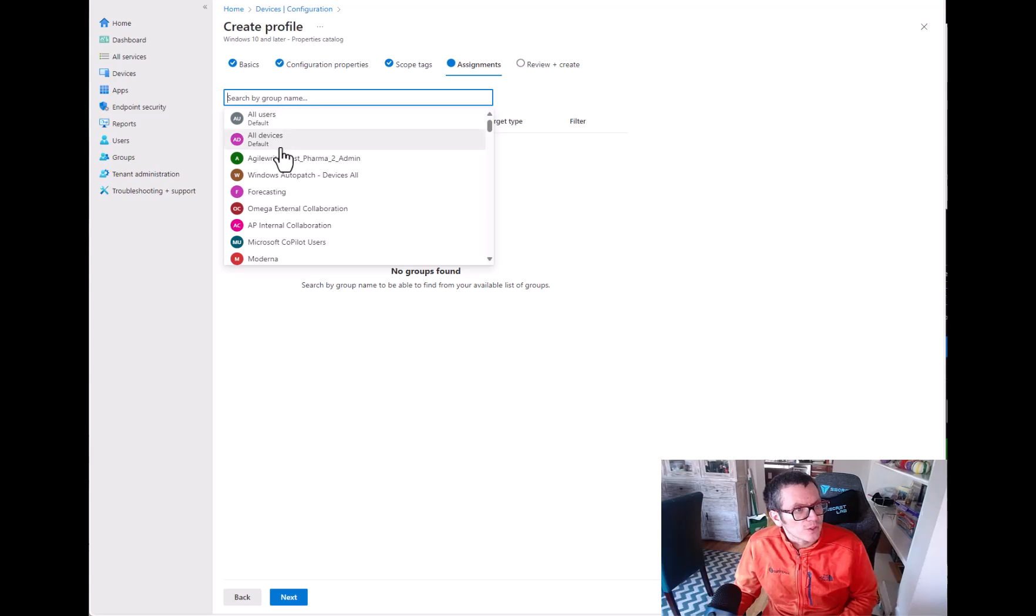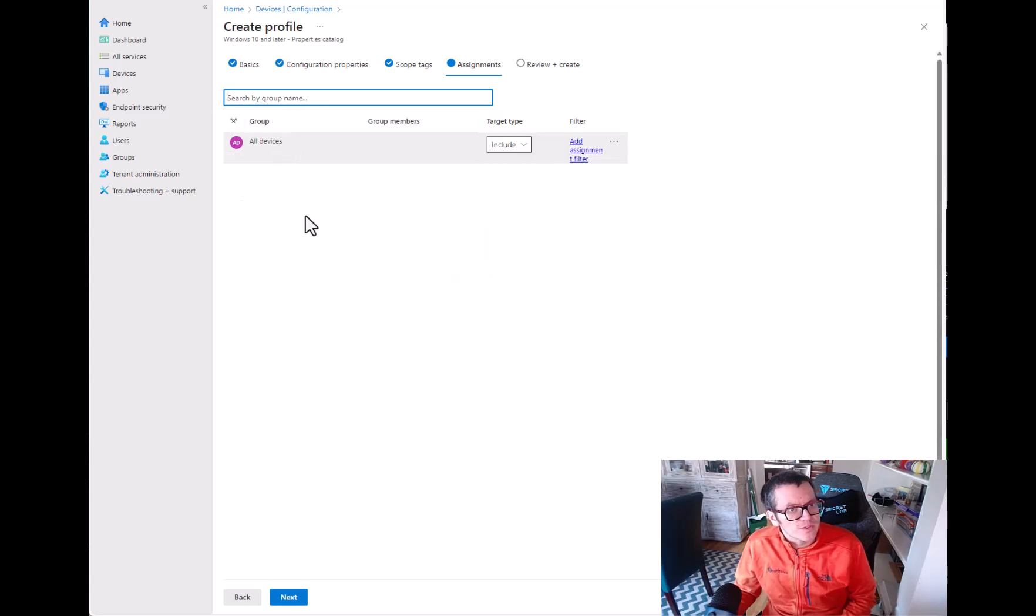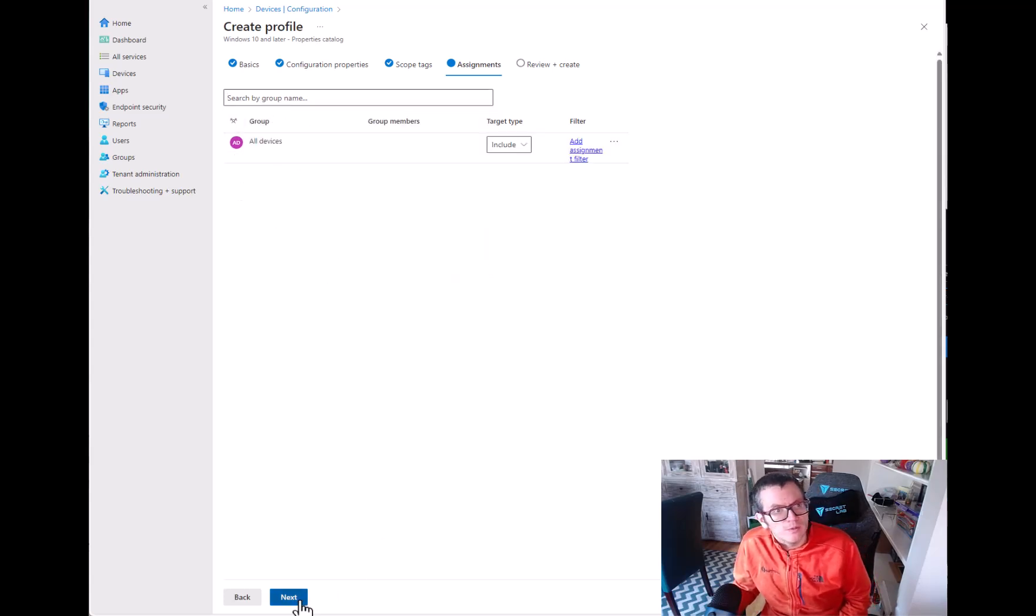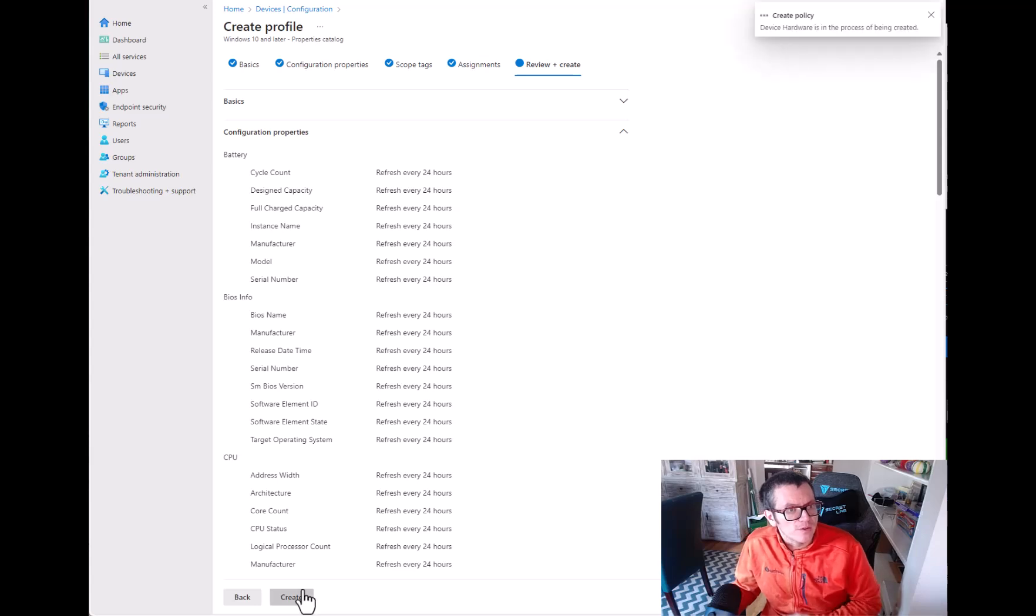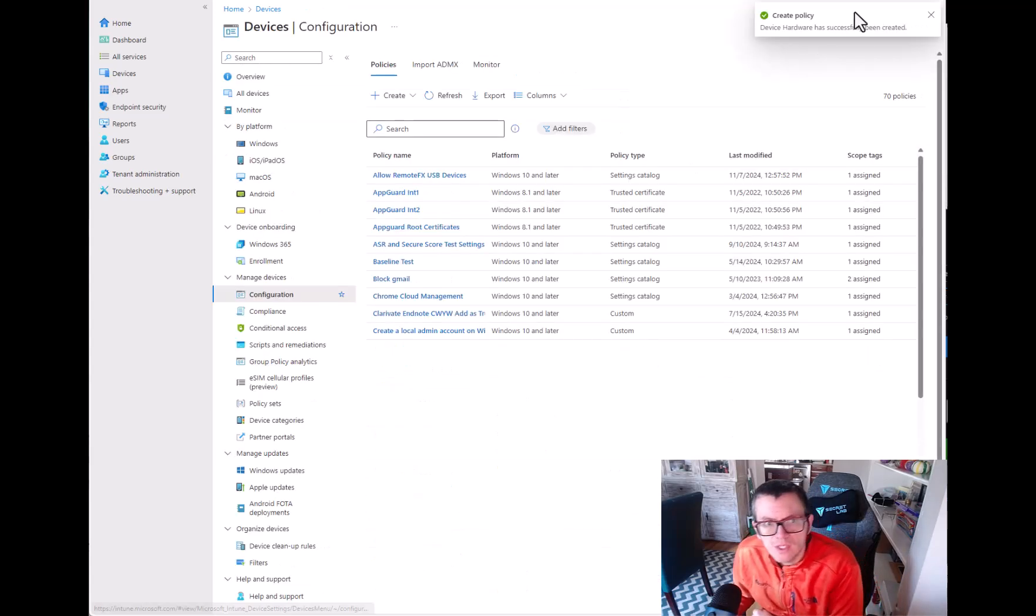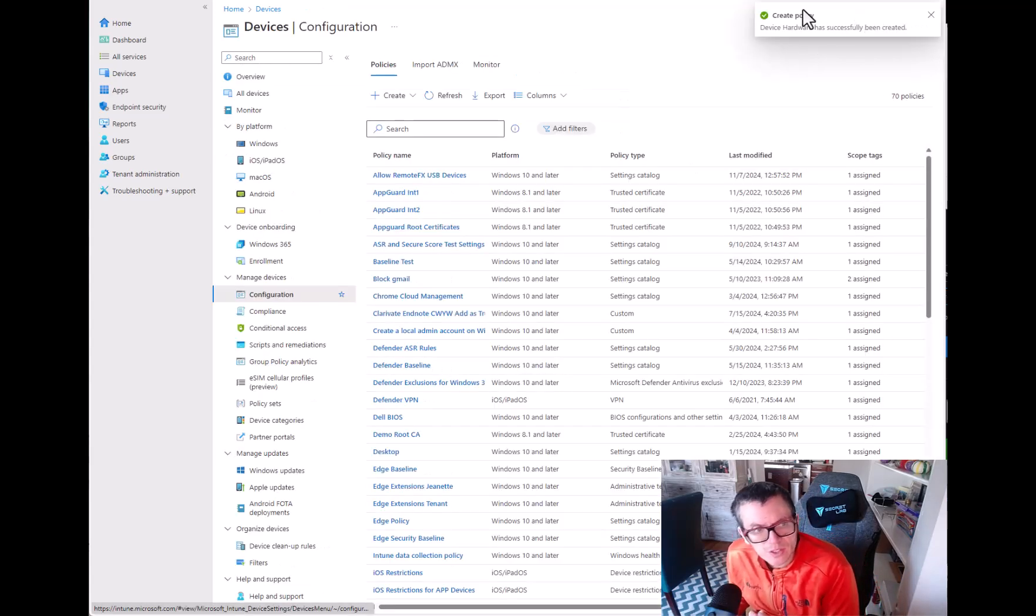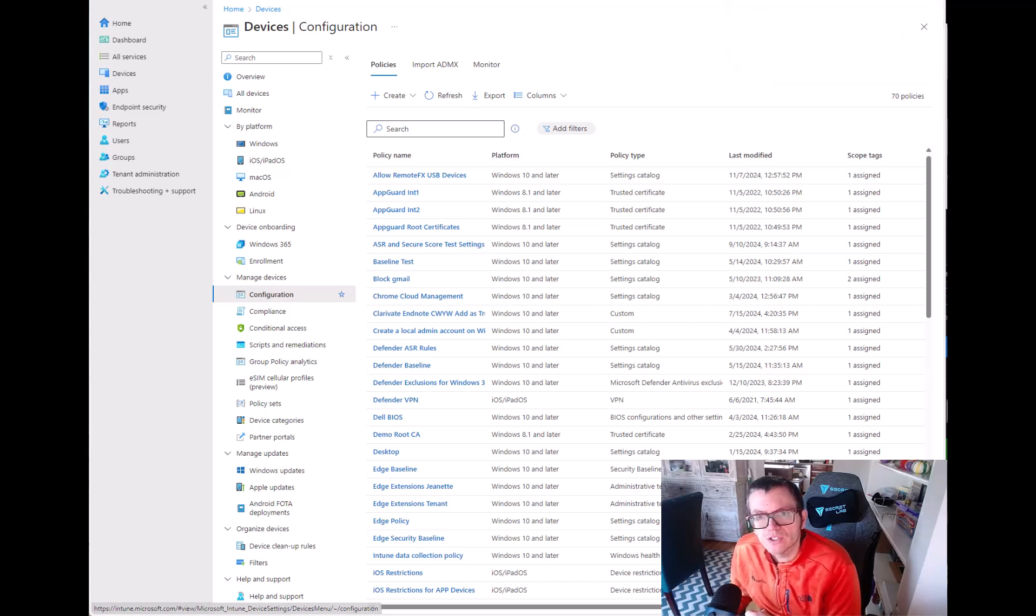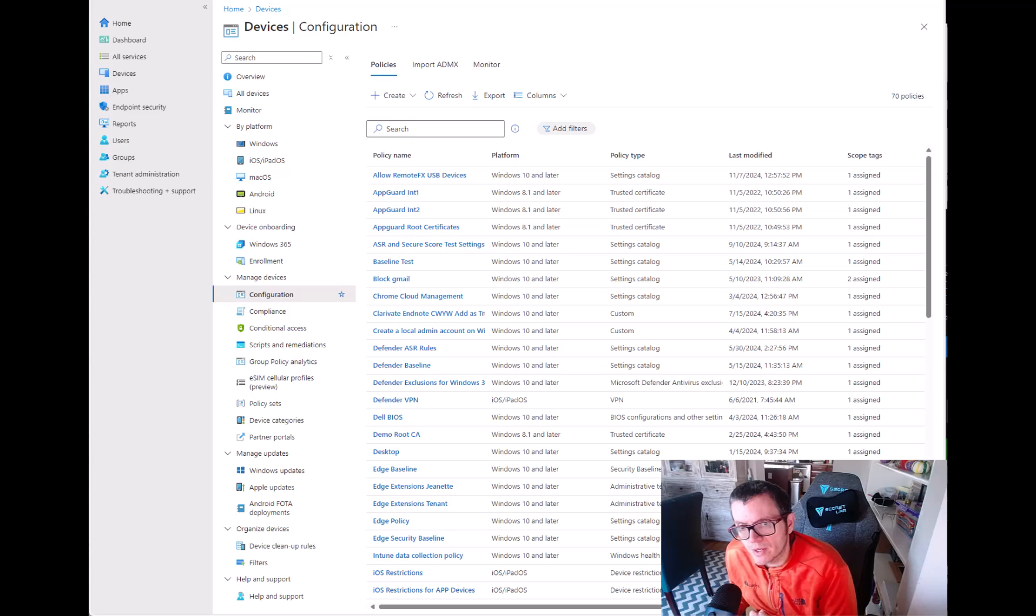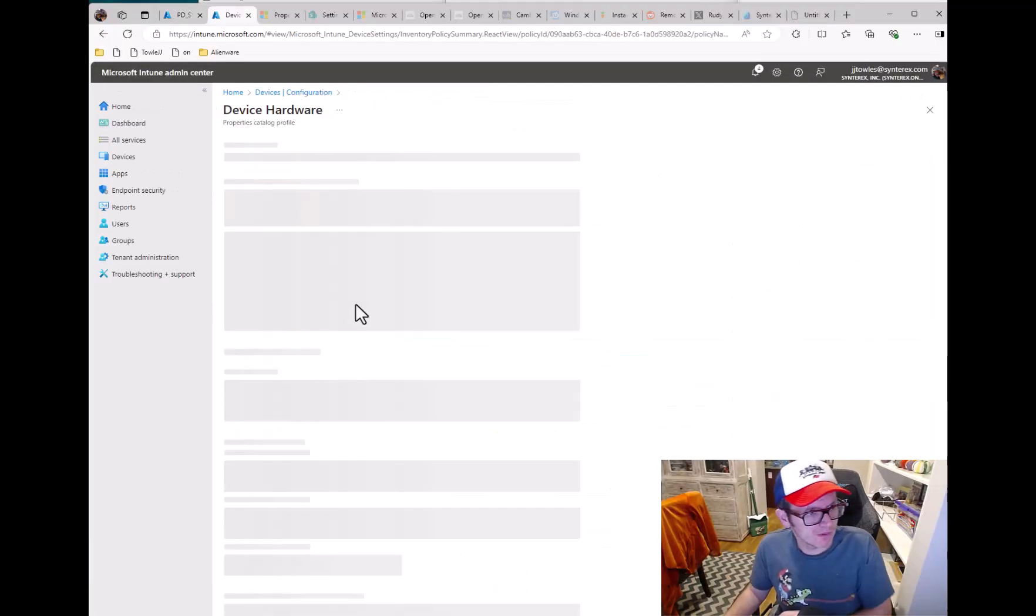Then from here I'm just going to go All Devices. You can do a filter if you want. Then you hit Create. And so what it's going to do is it's going to work on pushing this policy down. And once it collects the data we're going to be able to take a look at it. So we'll be back in a little bit.